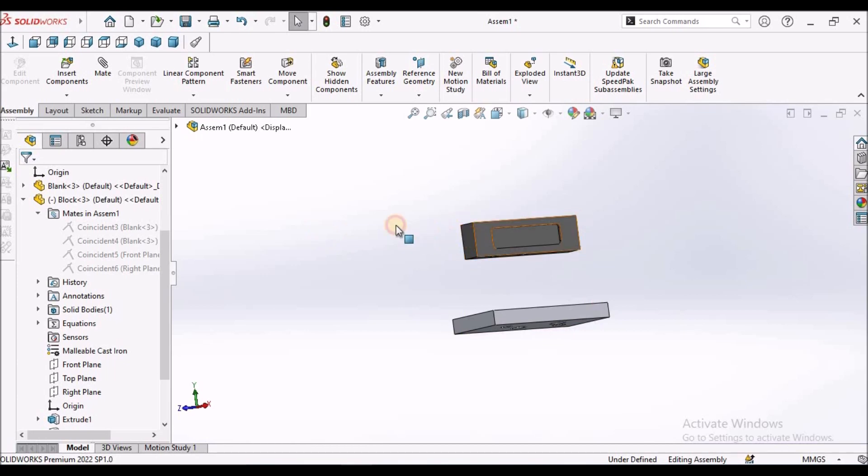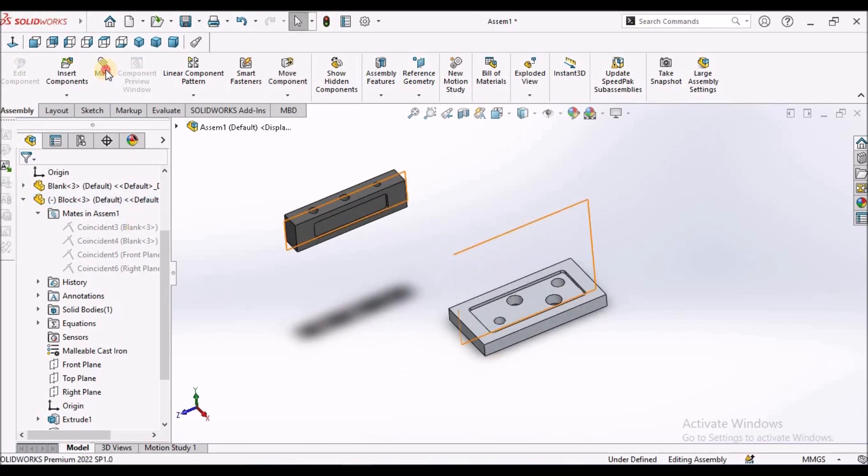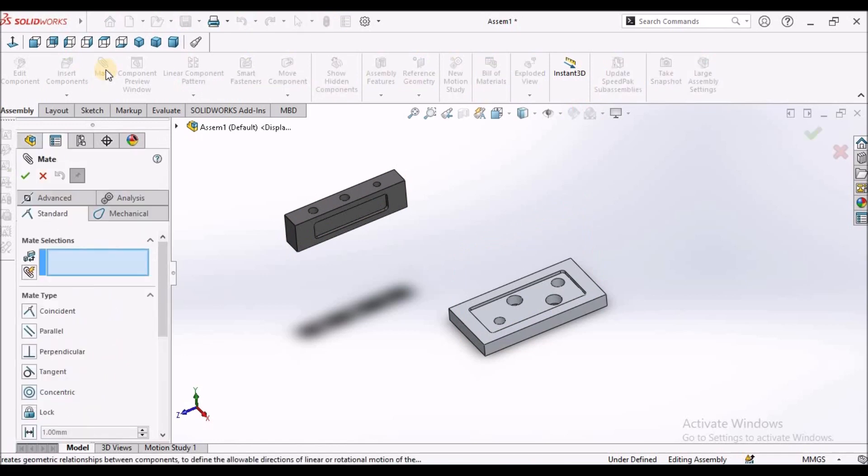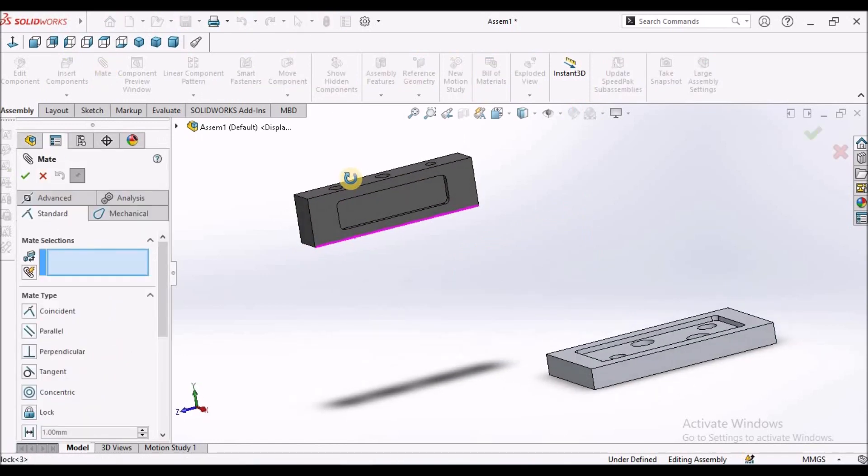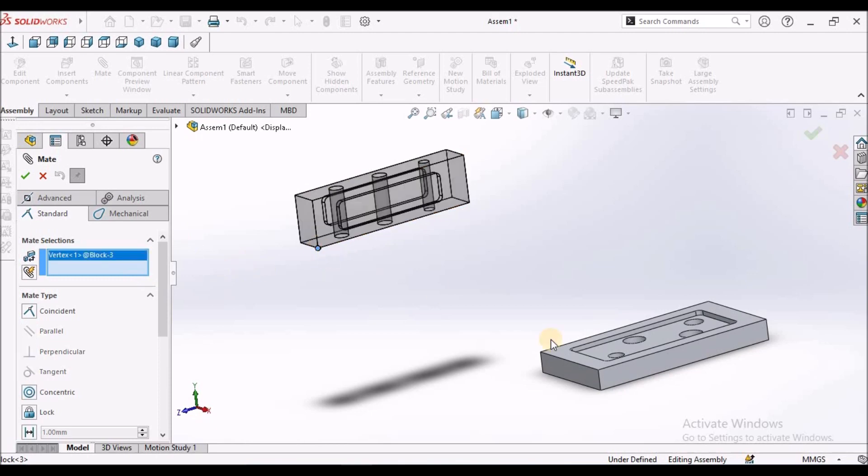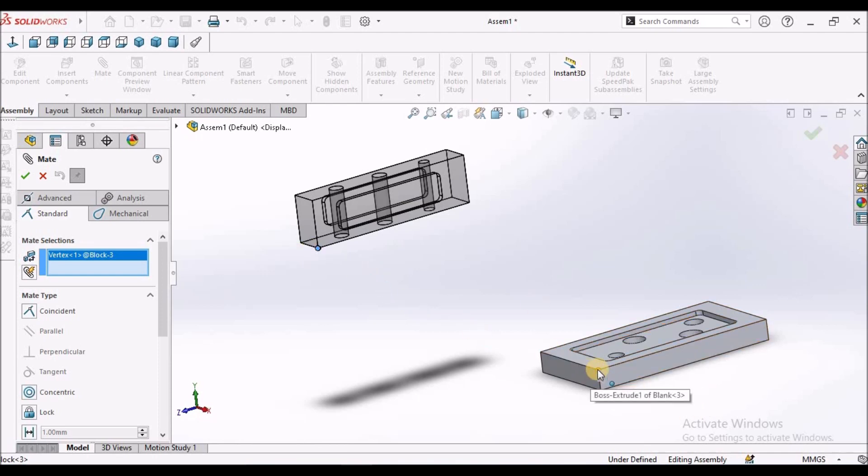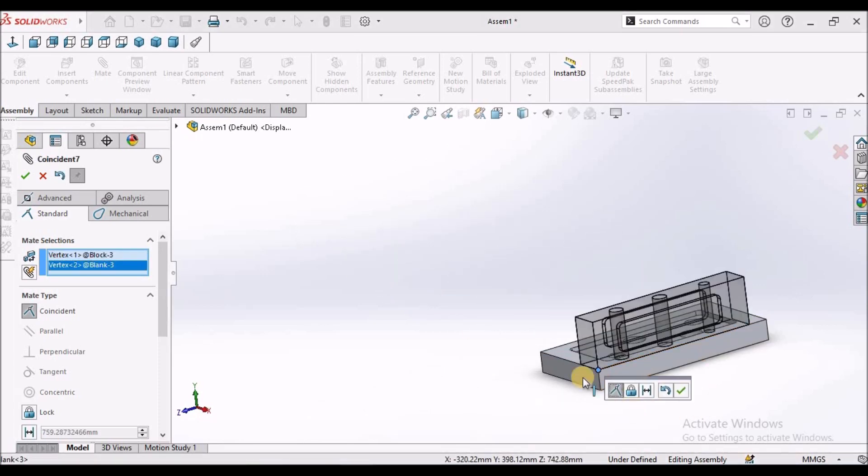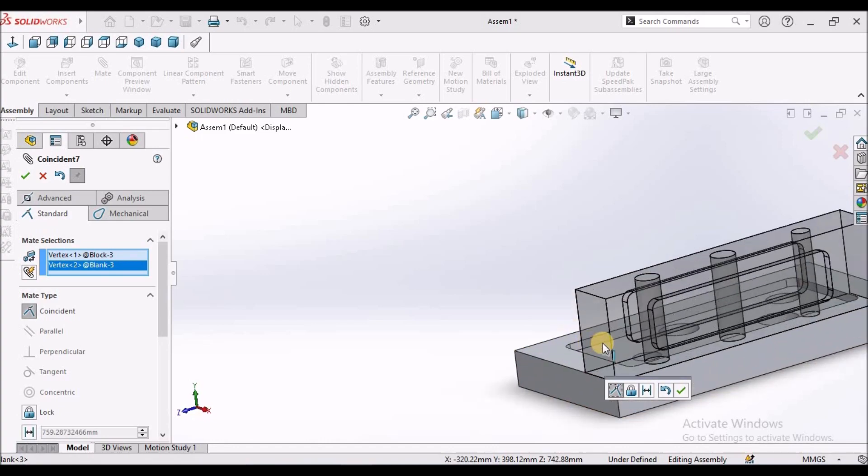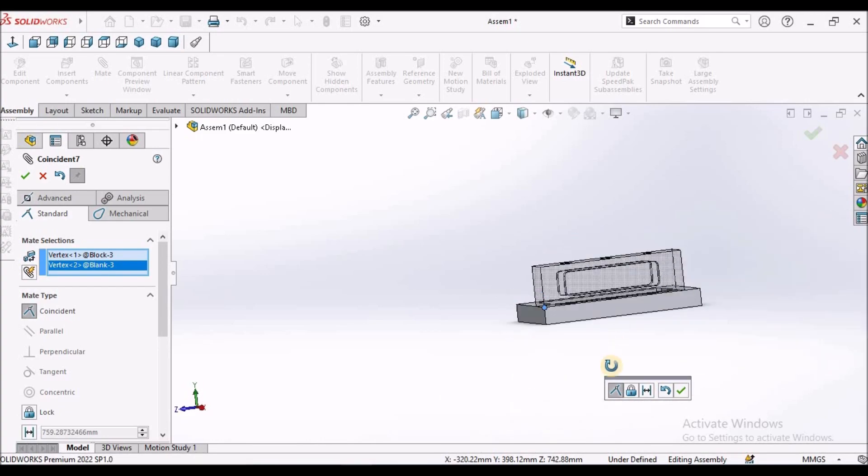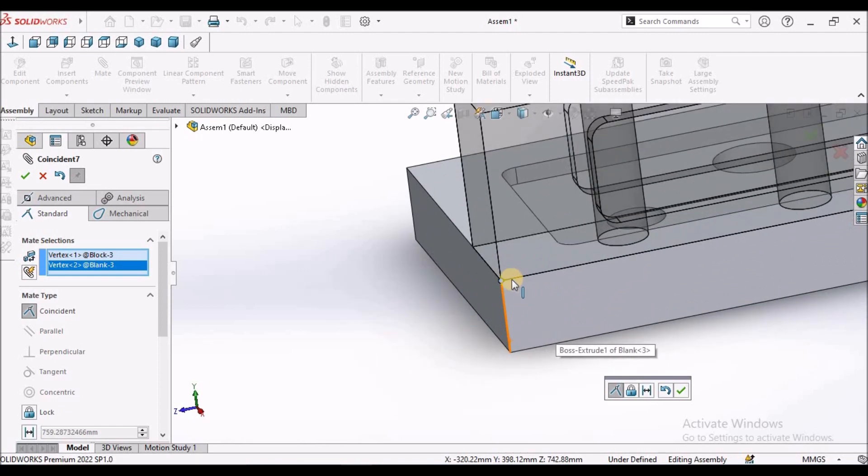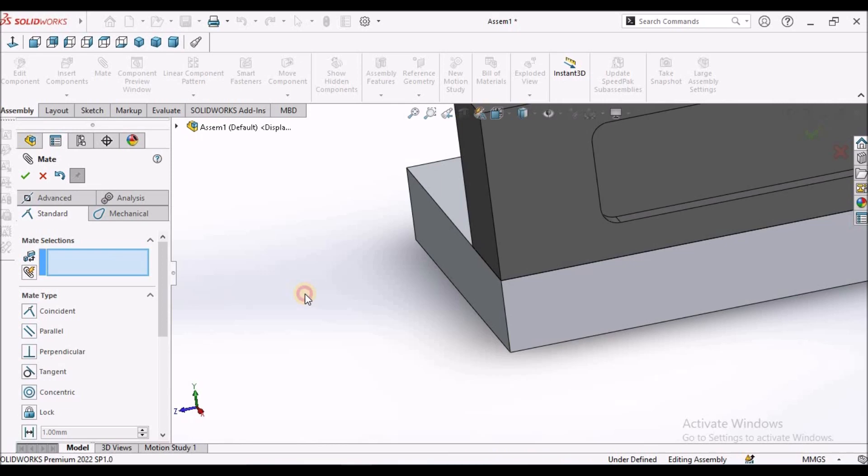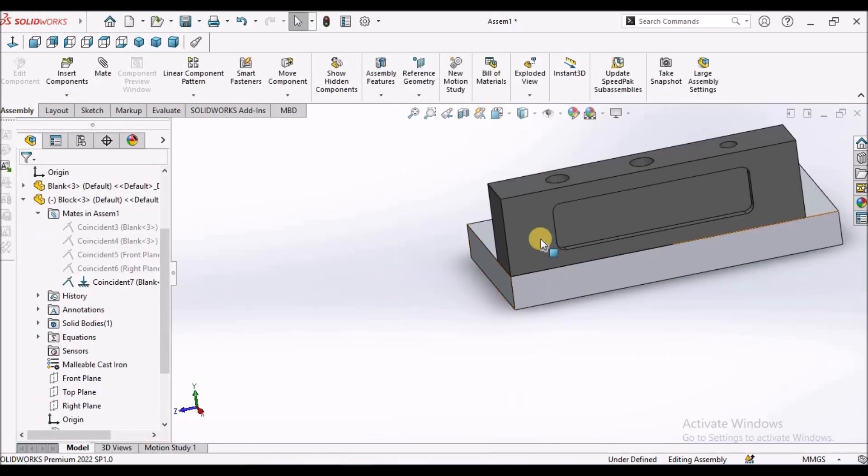So I am going to move this component. Select this mate. Here we have to select this corner, I mean vertex, and this vertex. Here automatically meets at this point. So this is one method. We can use the vertex.